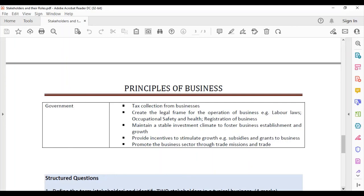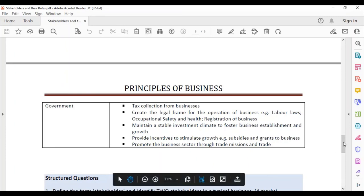Trade missions involve going to other countries to spread the word about local business, such as the Indian Expo. Trade fairs like Best Village and Carifesta showcase different talents and goods — including costume designing, wire bending, singing, and other creative talents — across countries and internationally.